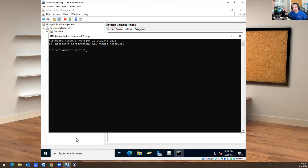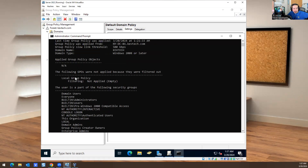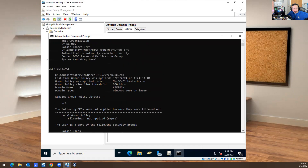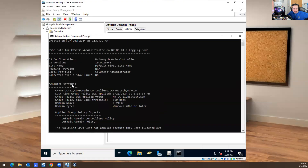You can set a policy where your computer reboots at a certain day and time, where a user's Start menu doesn't work, or where they can't go to the Control Panel. It gets really granular. If you want to check what policies a user has, go to their computer, open the command line, and type `gpresult /r`. It will tell you the following security groups, which policies are not applied because they are filtered out, and more information about the group policies.